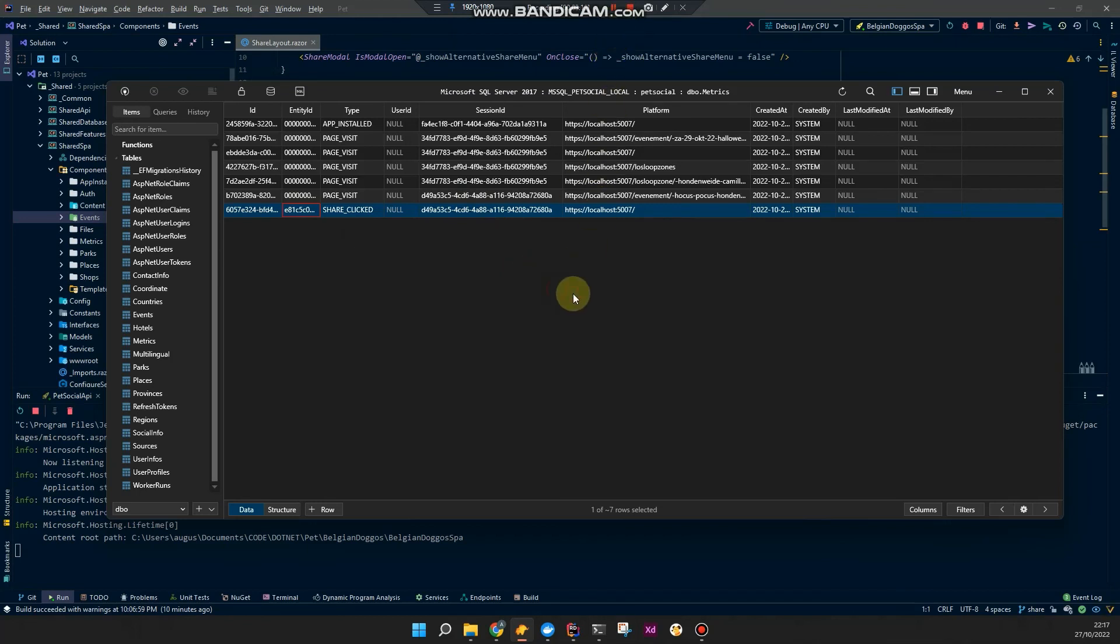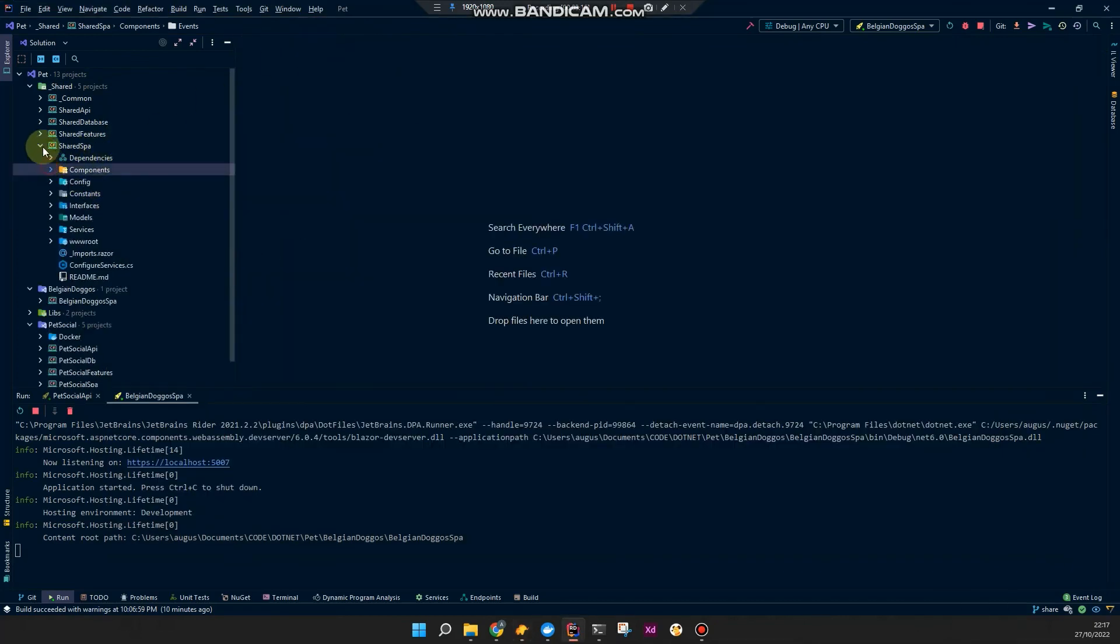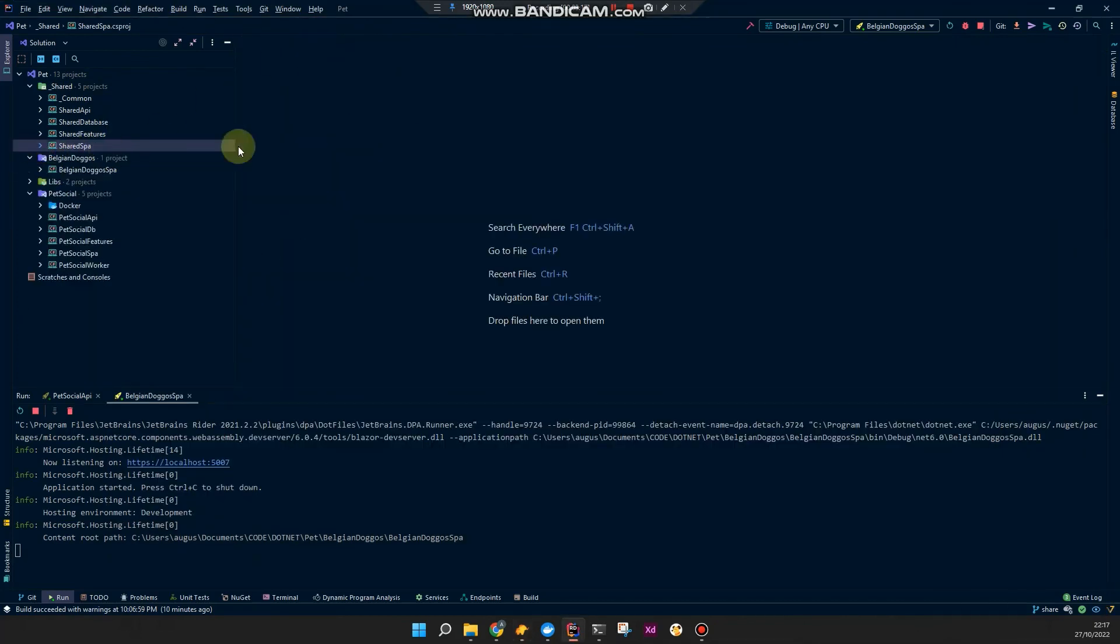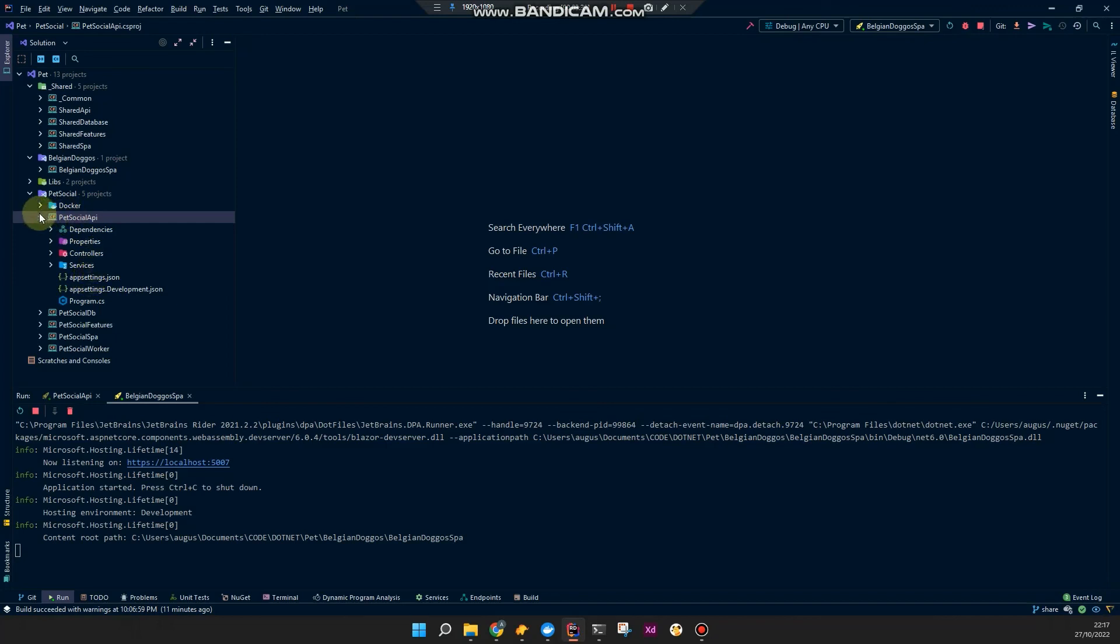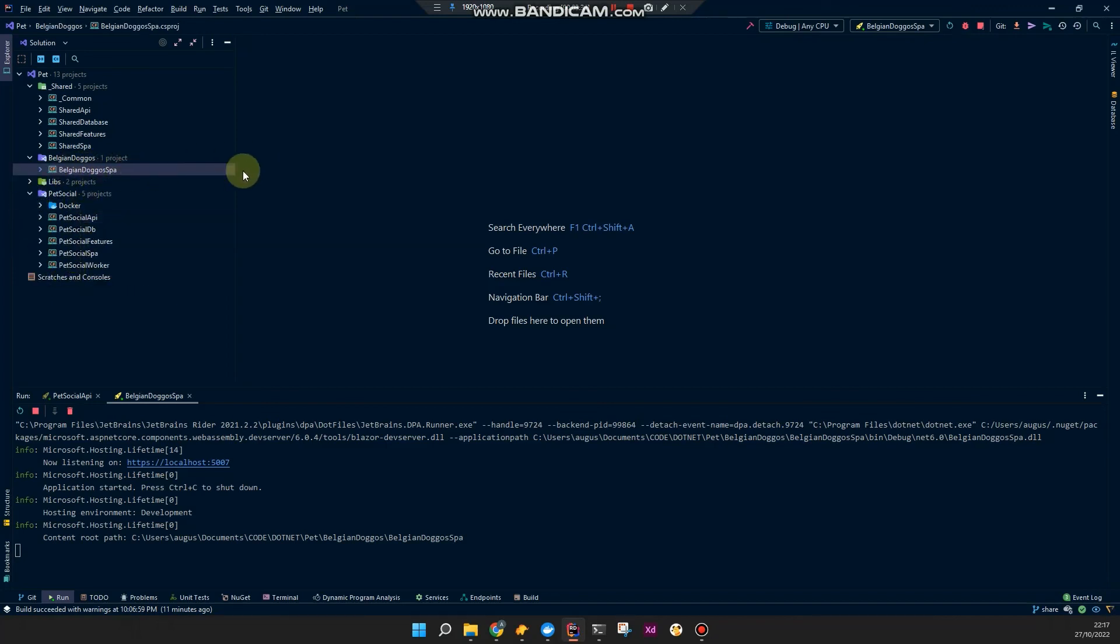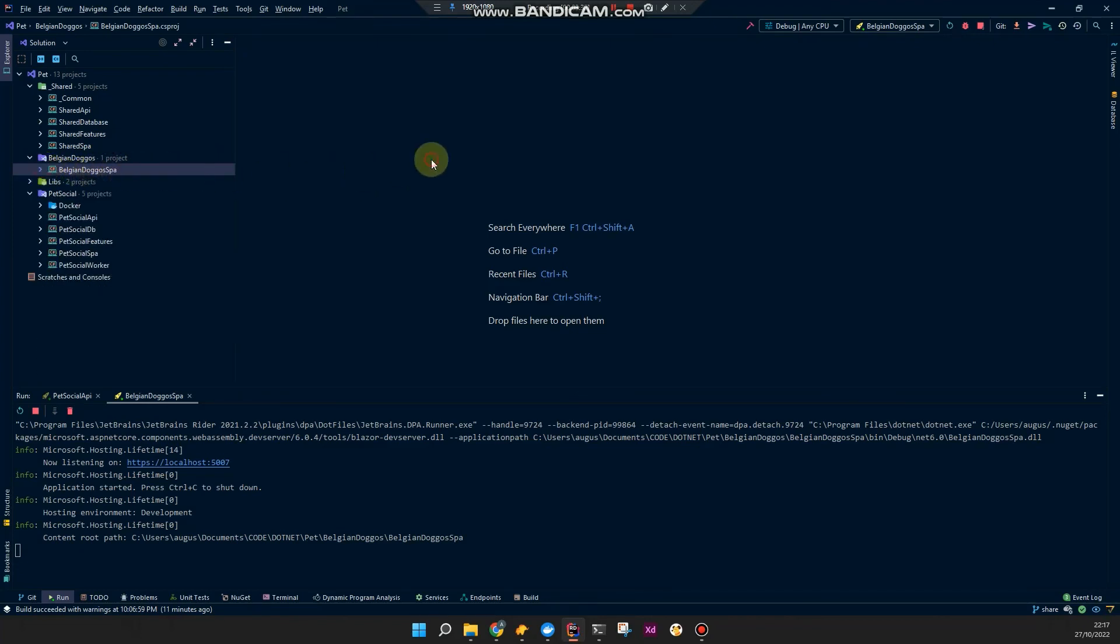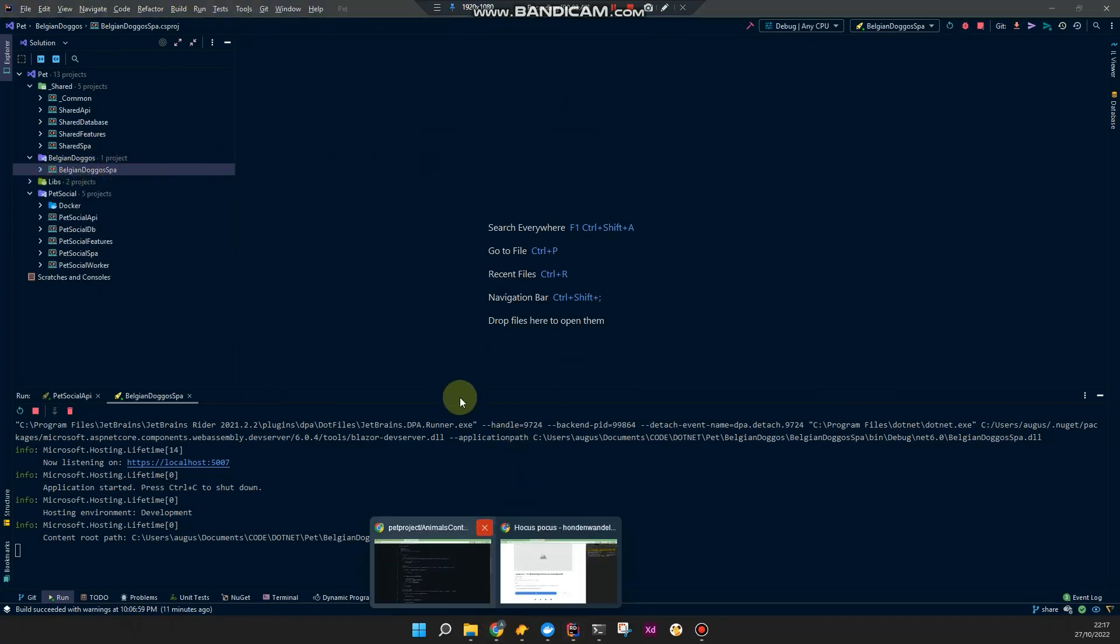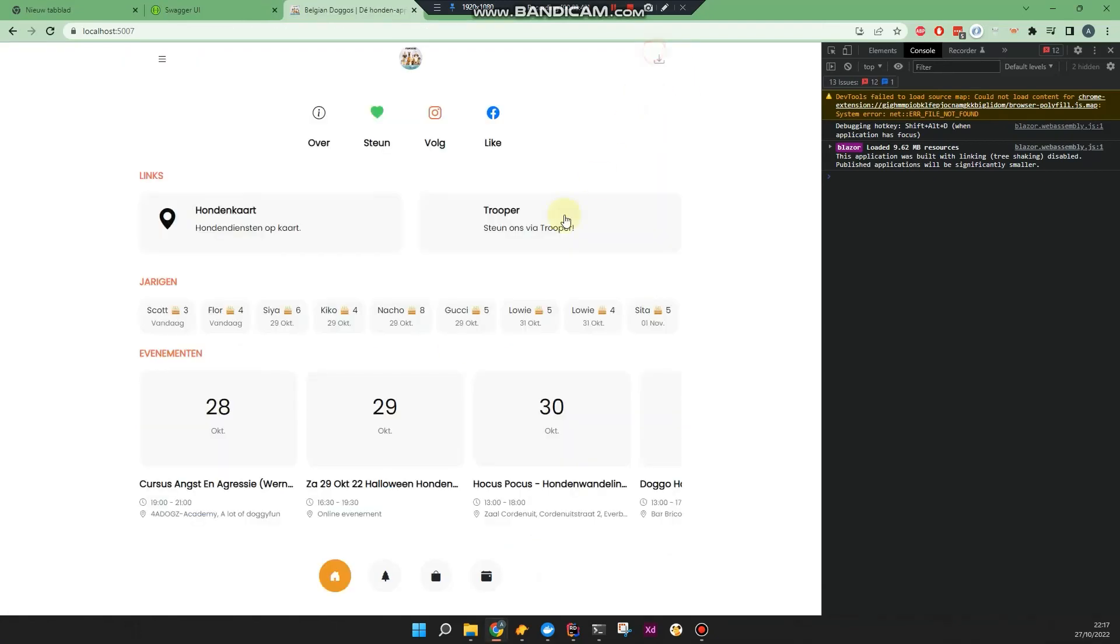Next videos will be about deploying these projects to Azure. Hosting them. It will first be creating the database resource. And then publishing the API using the online database's connection string in the app settings. And then Belgian Dogos SBA once I finish this application, which is almost done. Ciao.